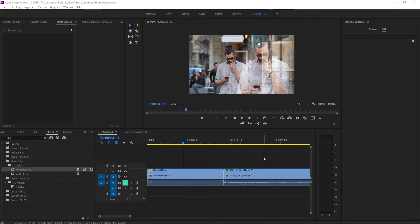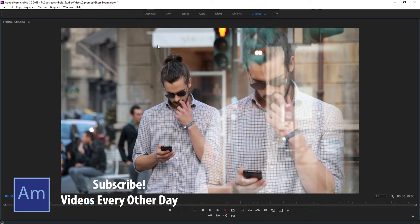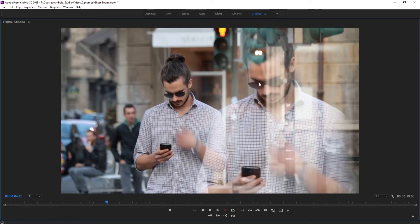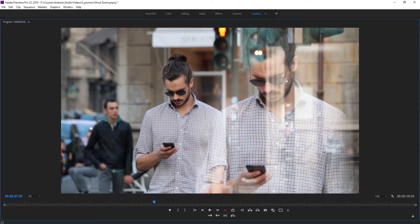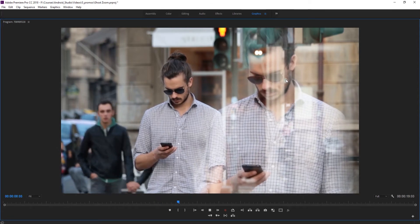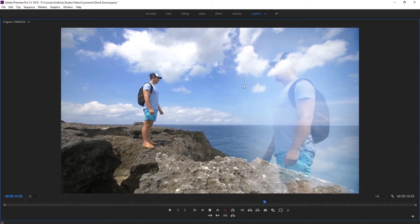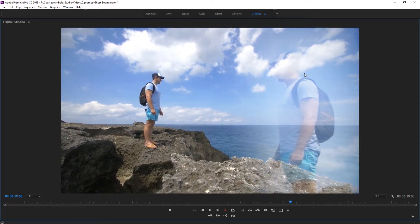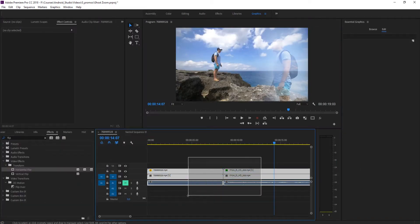Hey, what's up everybody, Adobe Masters here. Today I'm showing you how to create this sort of thinking out-of-body effect. We have this image, and basically what it is is a piece of footage with a secondary ghosted piece of footage that's larger to show the thoughts and expressions on the face. You can make it look like the person is in deep thought. That's what we're doing today, so let's get started.